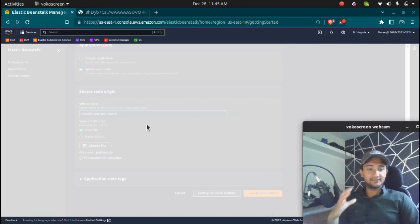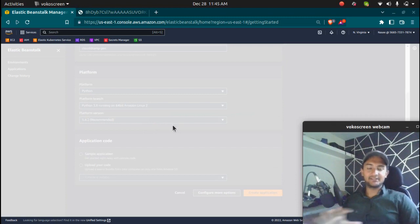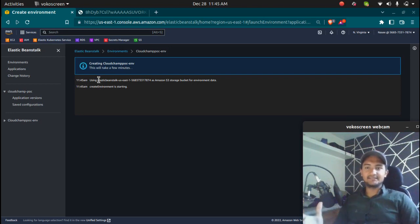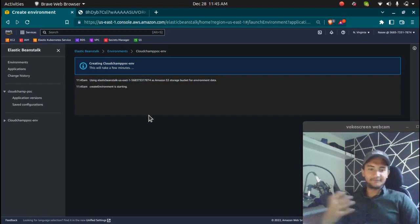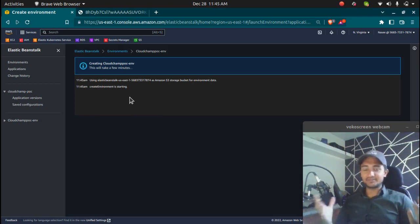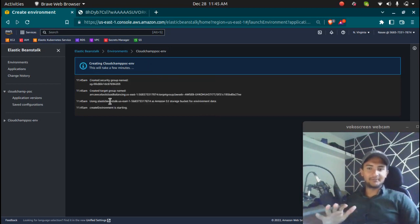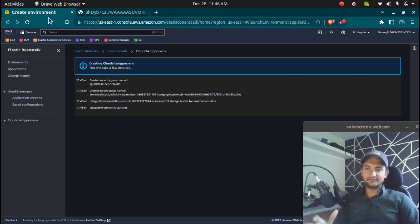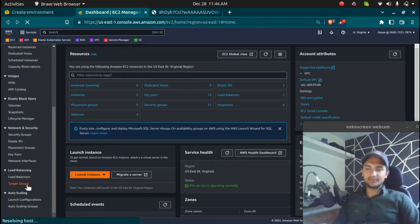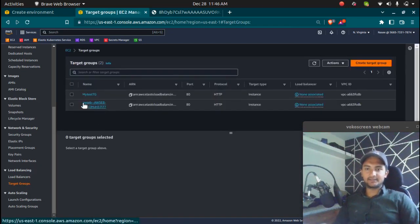Once I click on the application, AWS Elastic Beanstalk is now going to create the application without me managing any instances, load balancers, or anything. You can see it says 'Creating CloudChamp POC environment using Elastic Beanstalk.' The environment is starting — EC2 instances, load balancers, auto-scaling groups, Elastic IPs, and security groups will all be created and managed by Elastic Beanstalk automatically. If you see here, it says 'Create a target group.' If I open the target group in a new tab and go to the EC2 dashboard, a target group has been created with the AWS EB prefix.